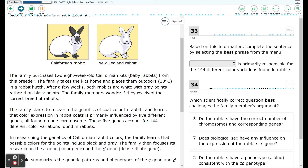The family takes the kits home and places them outdoors at 30 degrees Celsius in a rabbit hutch. After a few weeks, both rabbits are white with gray points rather than black points. The family wonders if they received the correct breed of rabbits. The family starts to research the genetics of coat color in rabbits and learns that color expression in rabbit coats is primarily influenced by five different genes, all found on one chromosome.